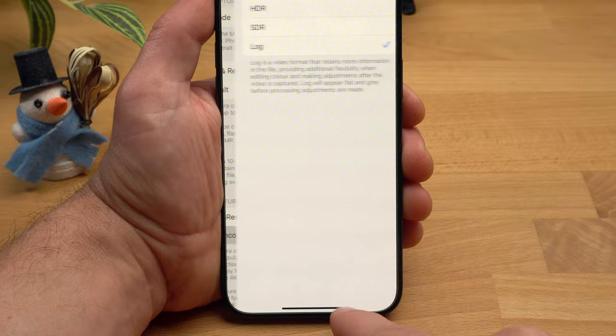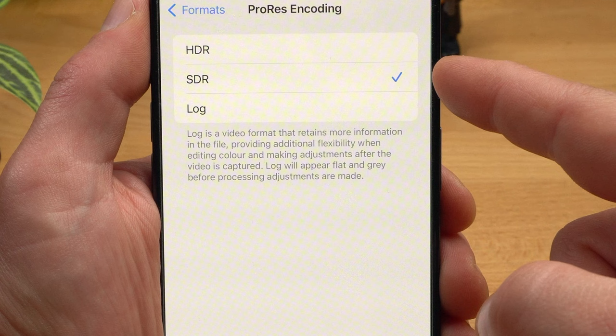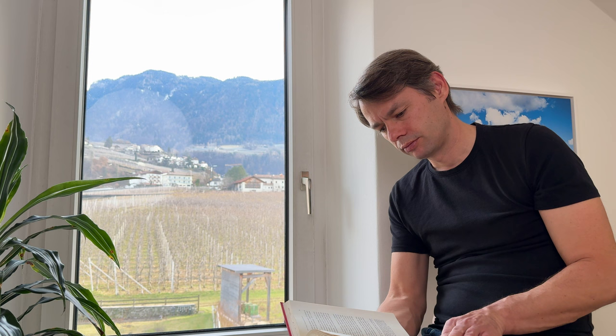When you activate ProRes, you have the choice between HDR, SDR (Standard Dynamic Range), and Log. Log is probably the most misunderstood feature when it comes to video recording. To understand it, consider a scene with very dark areas — like a t-shirt — and very bright areas — like a window. In a normal shot, dark areas are displayed dark and bright areas are displayed bright, and areas twice as bright are displayed twice as bright — resulting in a straight line on a brightness axis.